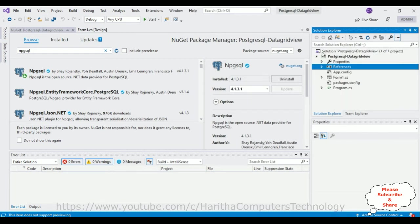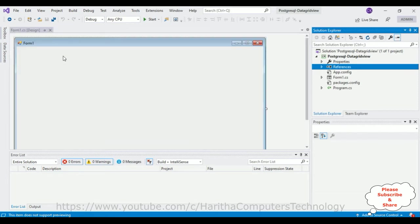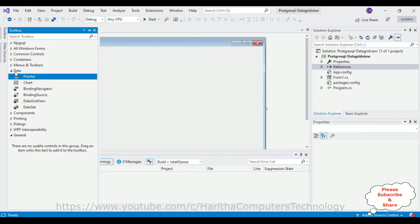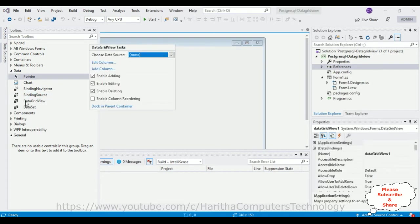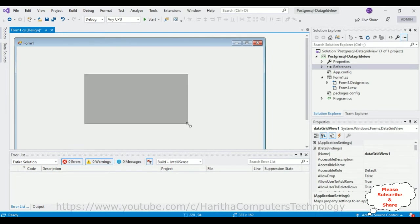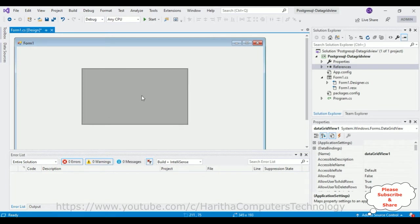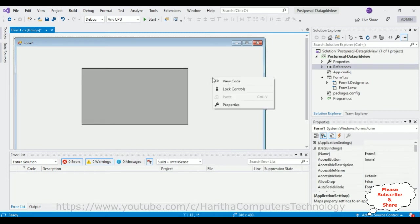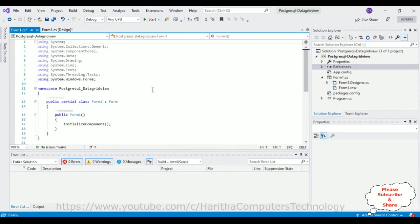After adding the DLL library to our project references, close the NuGet package window. We'll add a DataGridView control to the Form 1 design page. Open the Toolbox, go to the Data section, and there is a DataGridView control. Add it to the form. Then click View Code to open the code-behind window.